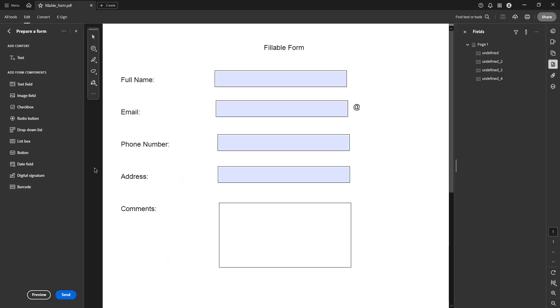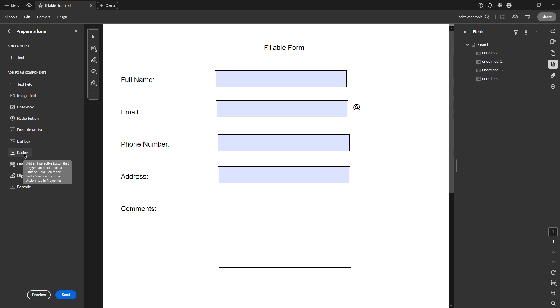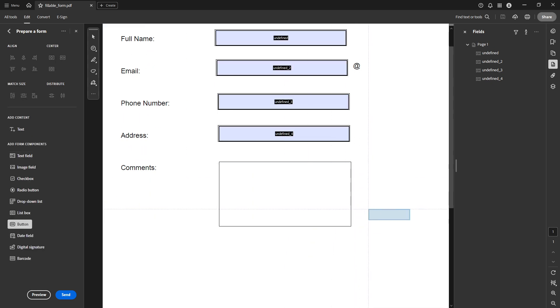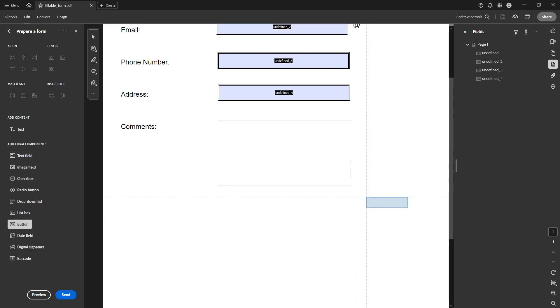Next, you'll see a toolbar pop up with different options. Look for the button icon — this is crucial for our task today, as it allows us to place an interactive button anywhere on the PDF. Click on it once you've located it.